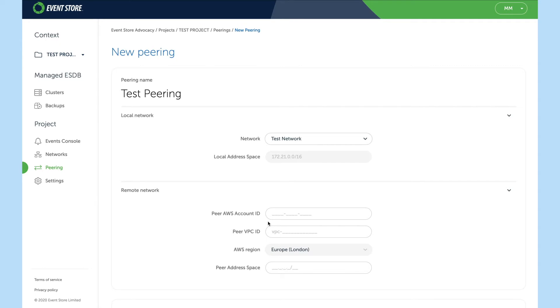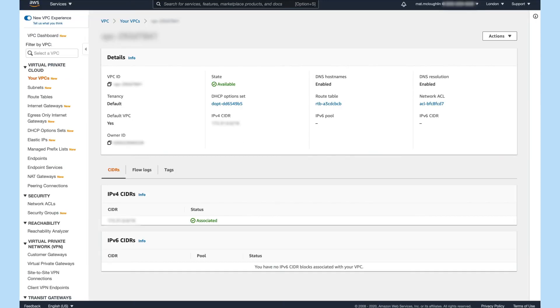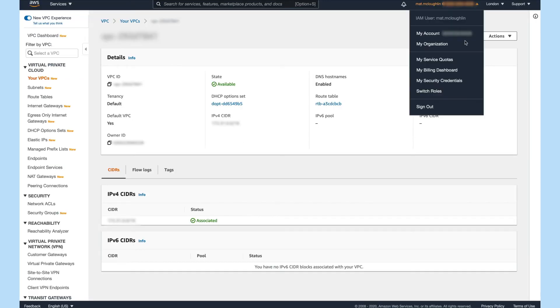And then I have to provide it with some AWS account details. You can get these details from the AWS console. They are the account ID.